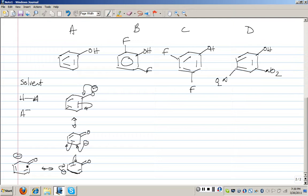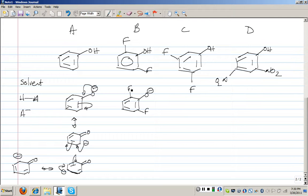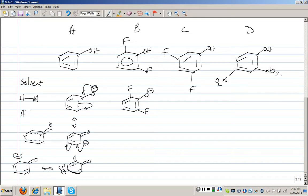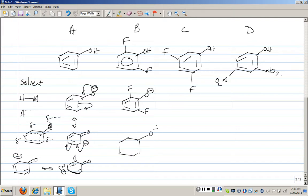If we look at the conjugate base for a species with electronegative atoms on the two ortho positions, the hybrid of the four resonance forms shows the minus charge delocalized over the oxygen and specifically on the ortho and para carbons. If we strategically place fluorine atoms — electron-withdrawing groups — on the ortho and para carbons, they will stabilize the resonance hybrid through induction.